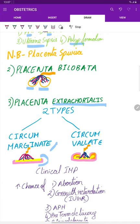It can be of marginate type or valate type. In marginate type, you have a very small rim, whereas in the valate type you have a very thick rim.